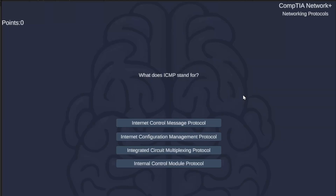Today we're going to do things a little bit differently. We have a network acronym quiz here for the CompTIA Network Plus acronyms. We have some questions on what these different things stand for — almost 30 different questions. We're going to pause and let you guys answer in your head, and then we're going to give the correct answer. They better all be right, otherwise I'm going to be very disappointed in myself.